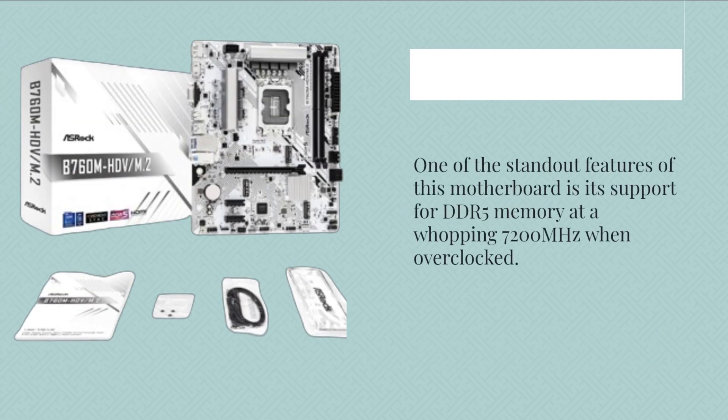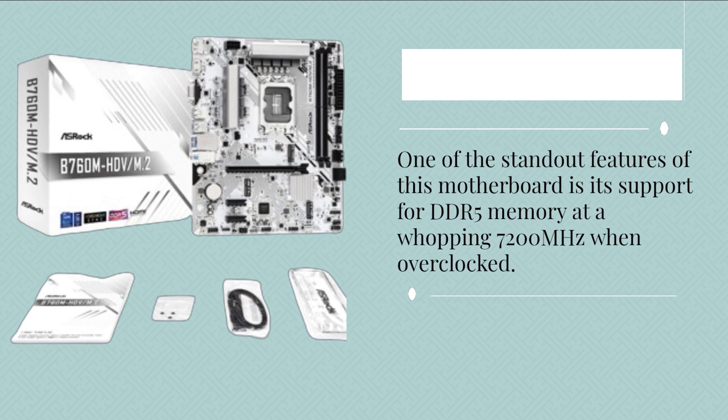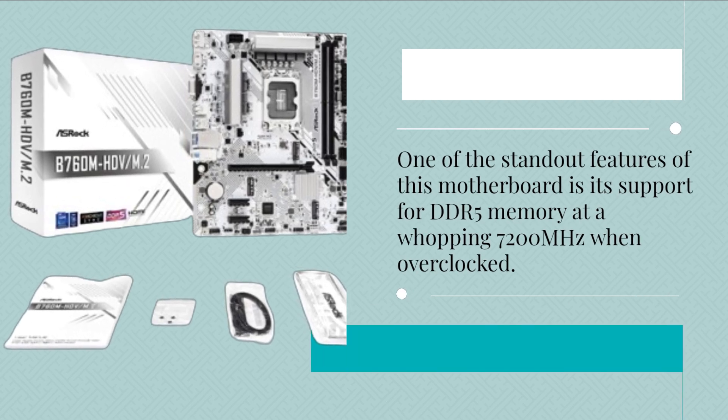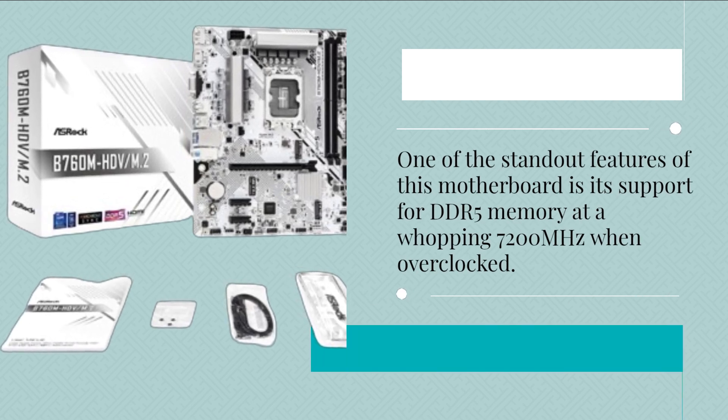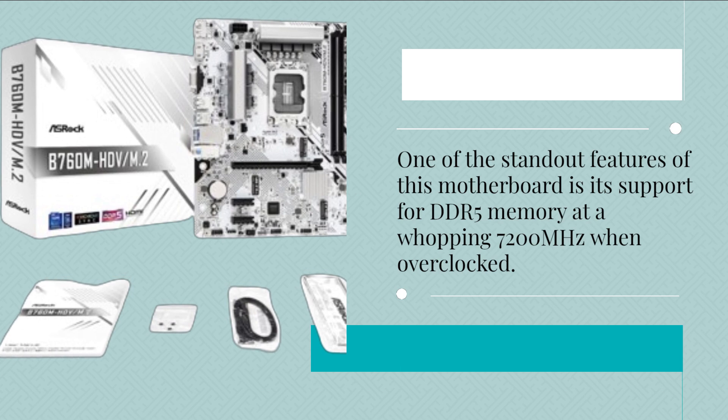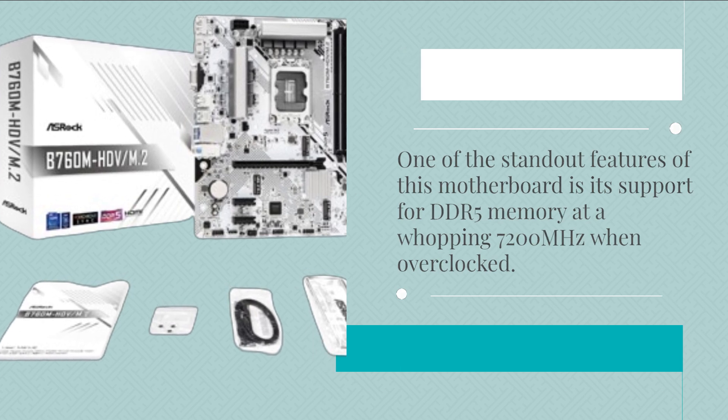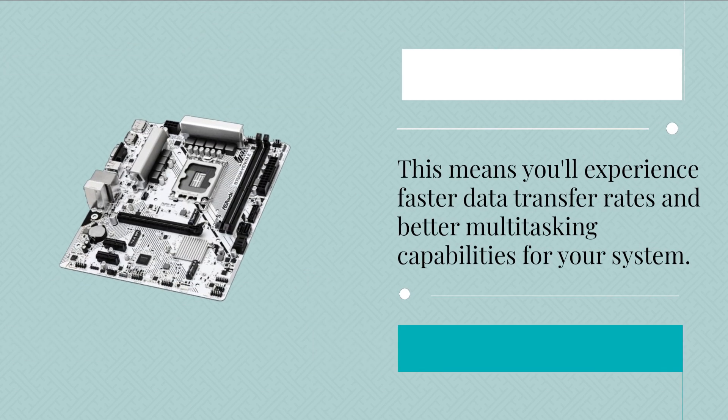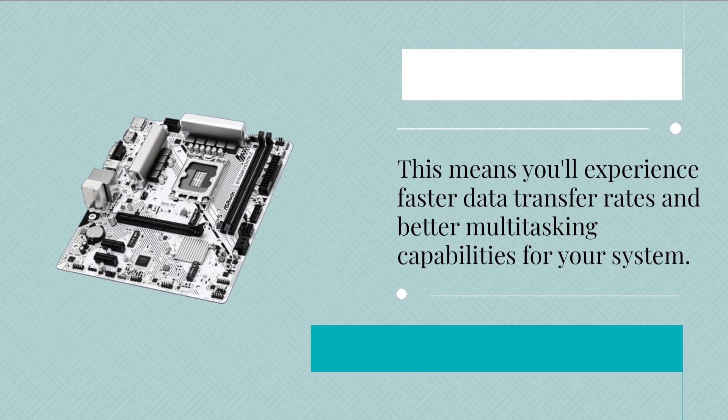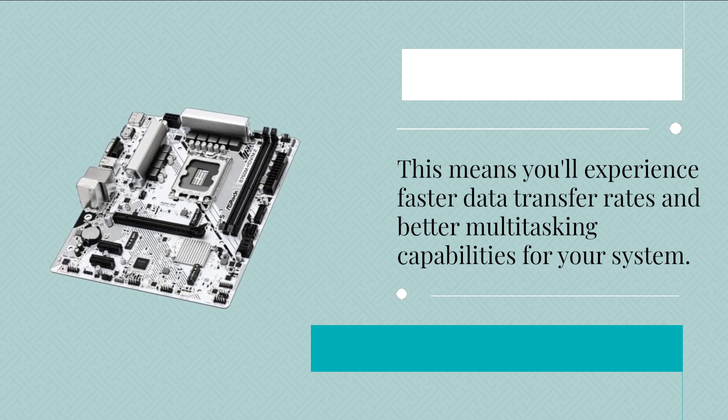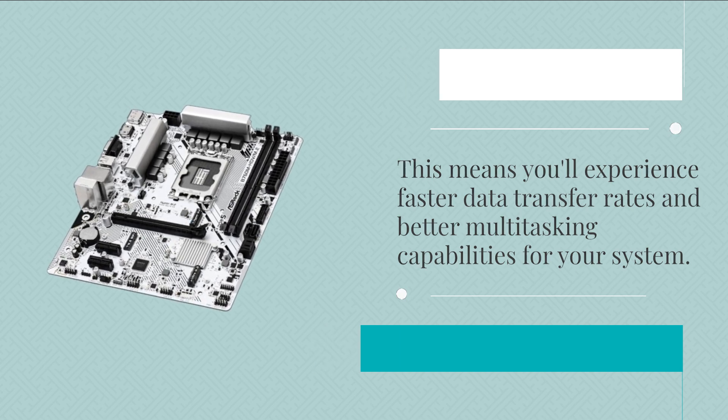One of the standout features of this motherboard is its support for DDR5 memory at a whopping 7200 MHz when overclocked. This means you'll experience faster data transfer rates and better multitasking capabilities for your system.